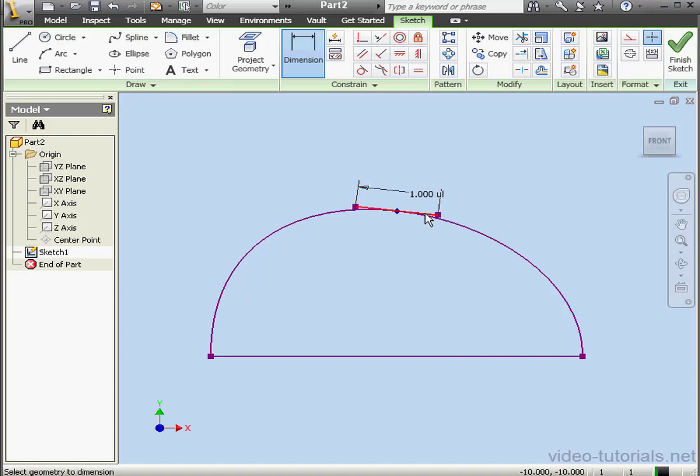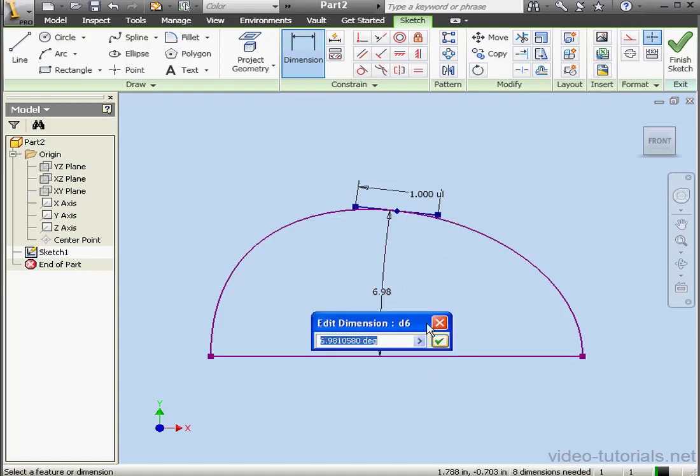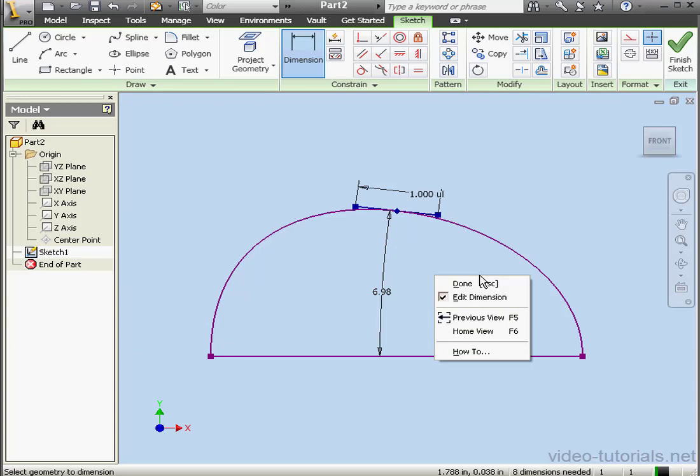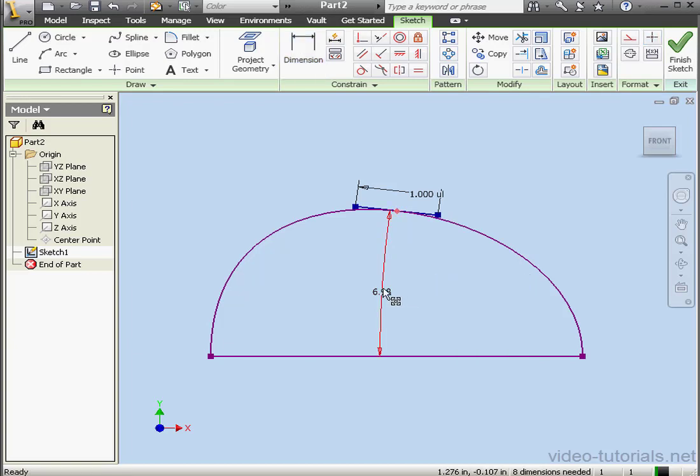Okay, let's dimension this angle as well. Okay. Right-click and done. Now let's delete these dimensions.